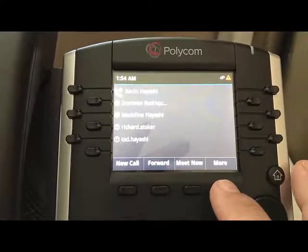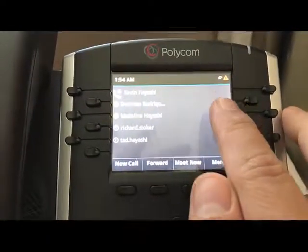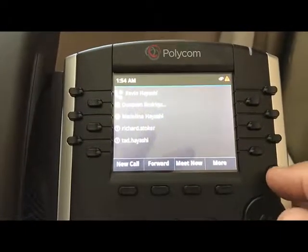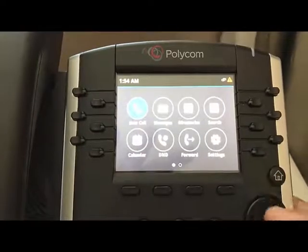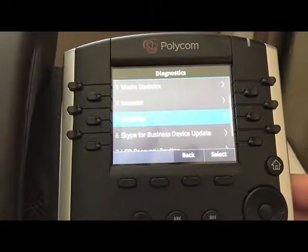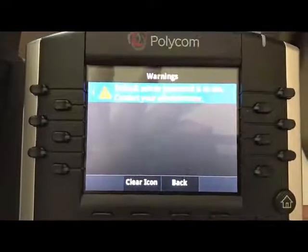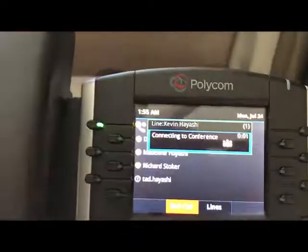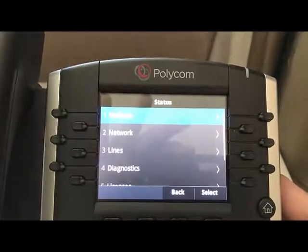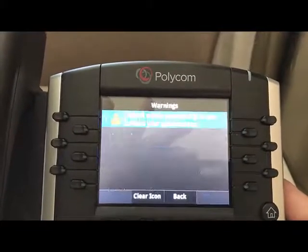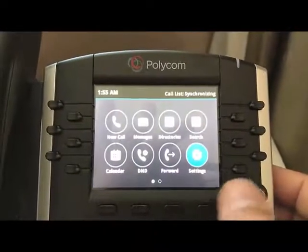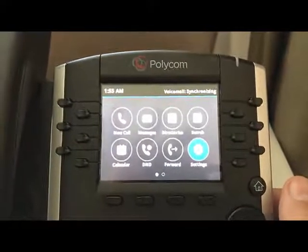This is where you can set additional options. You're going to see in the upper corner a little caution symbol. More than likely there are two reasons for that: one is that it's not configured with the Exchange server, or that you're still using the default password. If you go back to the Home button, then Settings, Status, Diagnostics, Warnings, you'll see in this case it's the default admin password. Go back in there — Settings, Status, Diagnostics, Warnings — and then you can click Clear Icon and it'll be gone for this session. If you reboot the phone it'll come back again, but you can get rid of it permanently if you change the default password from 456 to something else, which you probably do want to do.